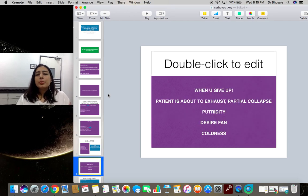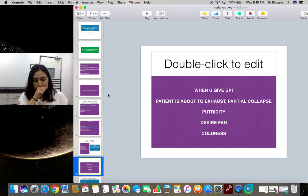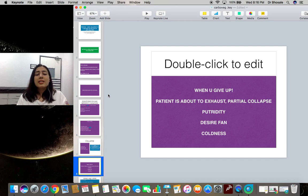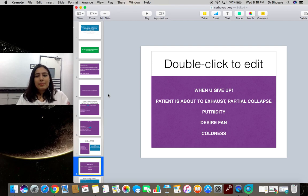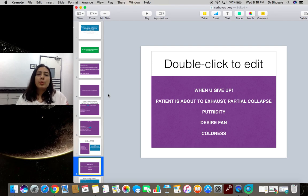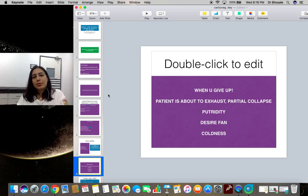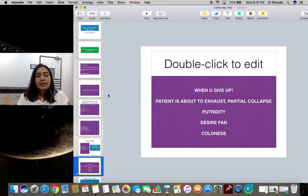Many times you go to the bedside in the ICU and see that doctors and relatives have given up — nothing is working. Think of Carboveg when there is collapse and everyone gives up. The key features that must come together to prescribe Carboveg are: partial collapse with profound putridity, desire for fanning, and coldness. Do not give it for collapse alone; give it for the totality of the fatality that Carboveg reflects in the patient.